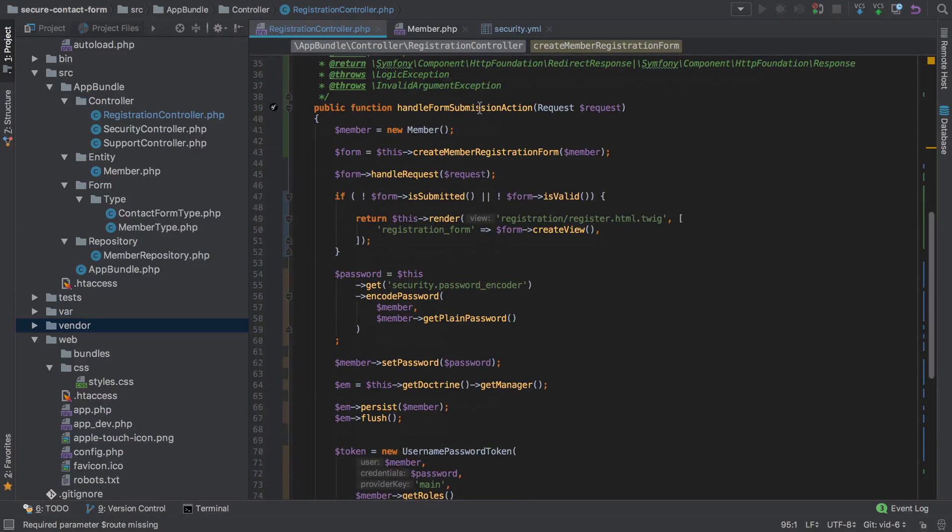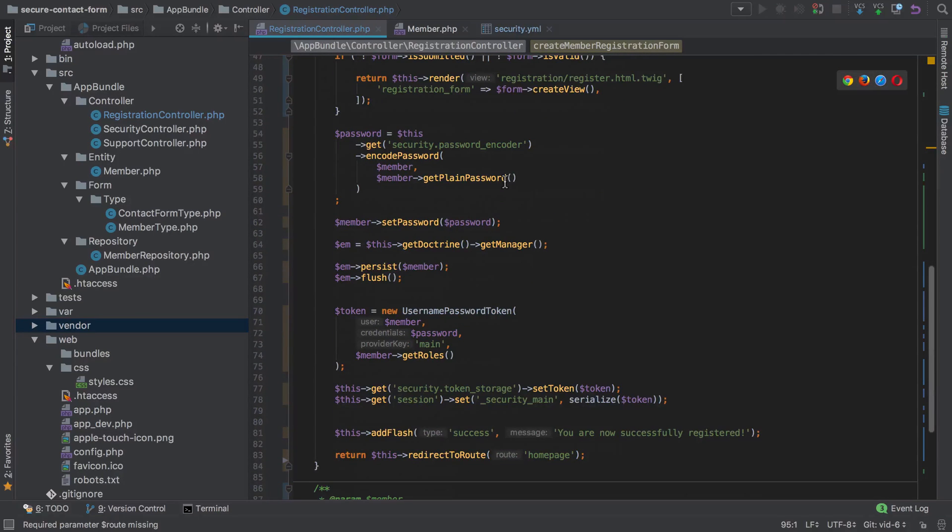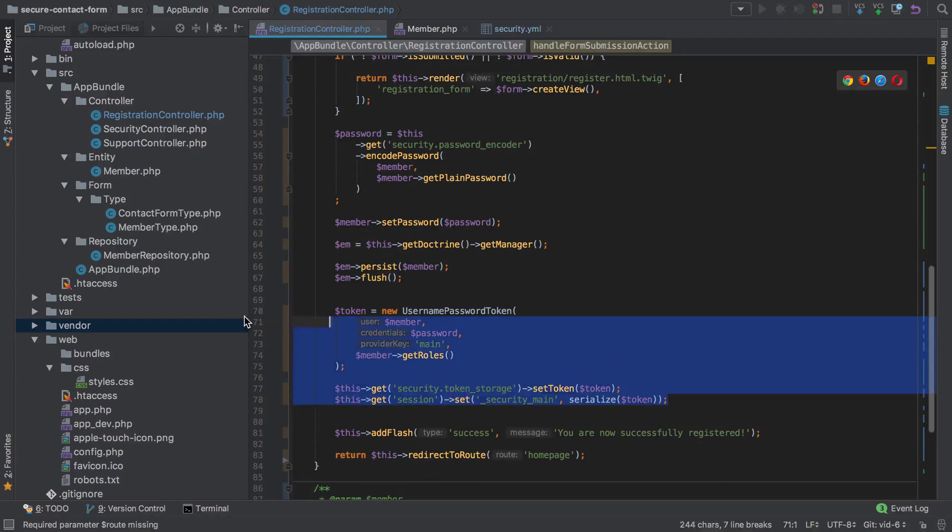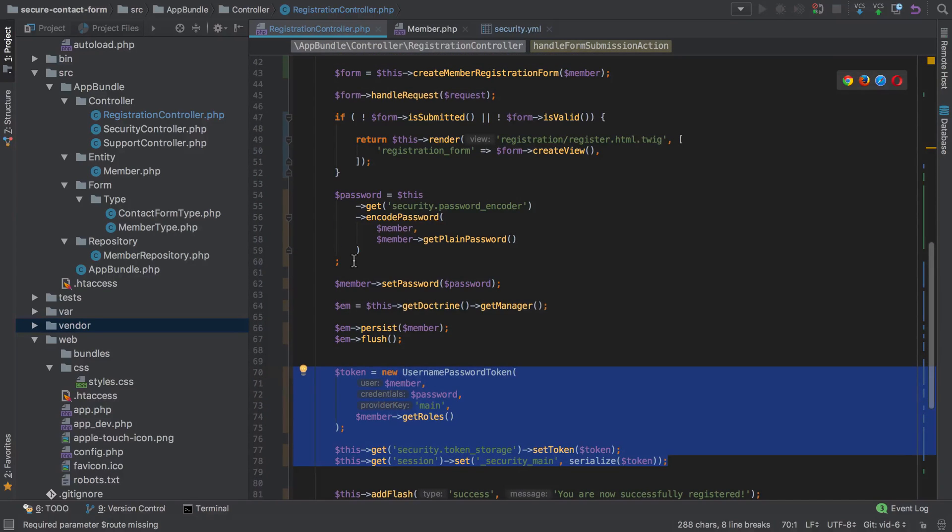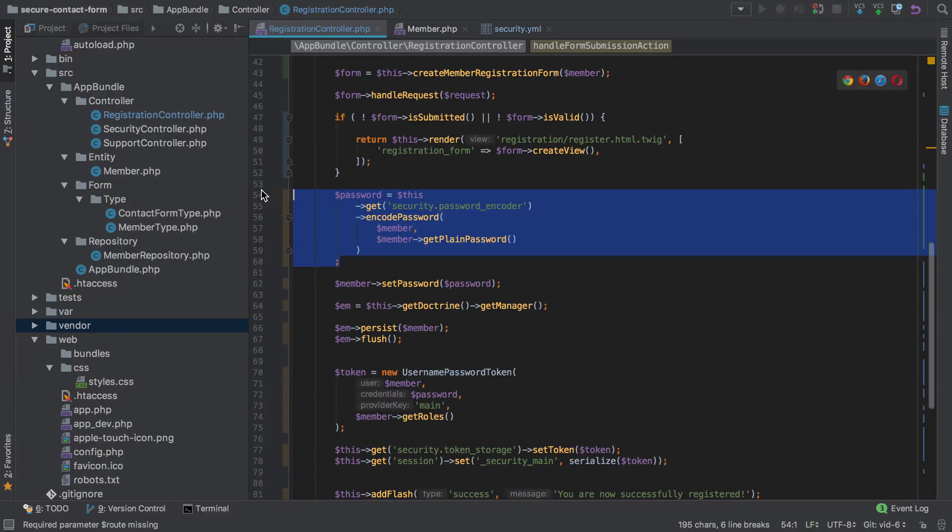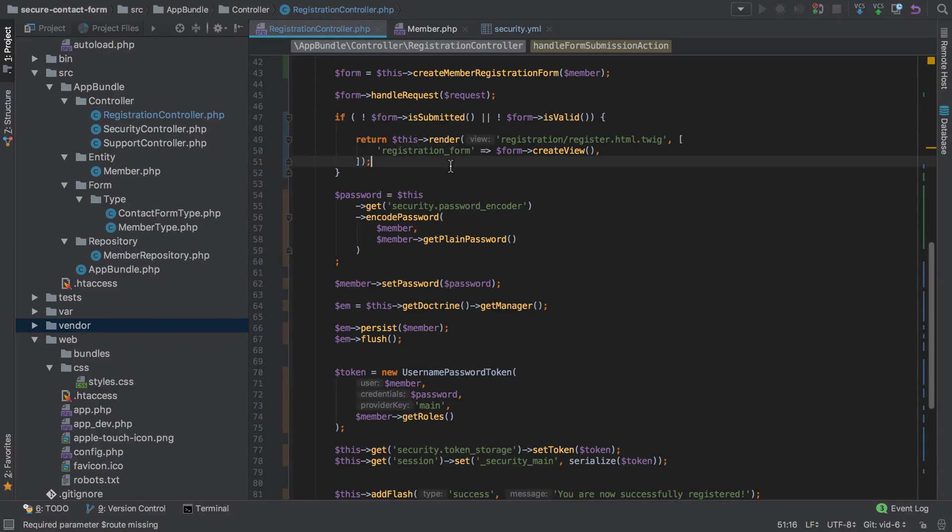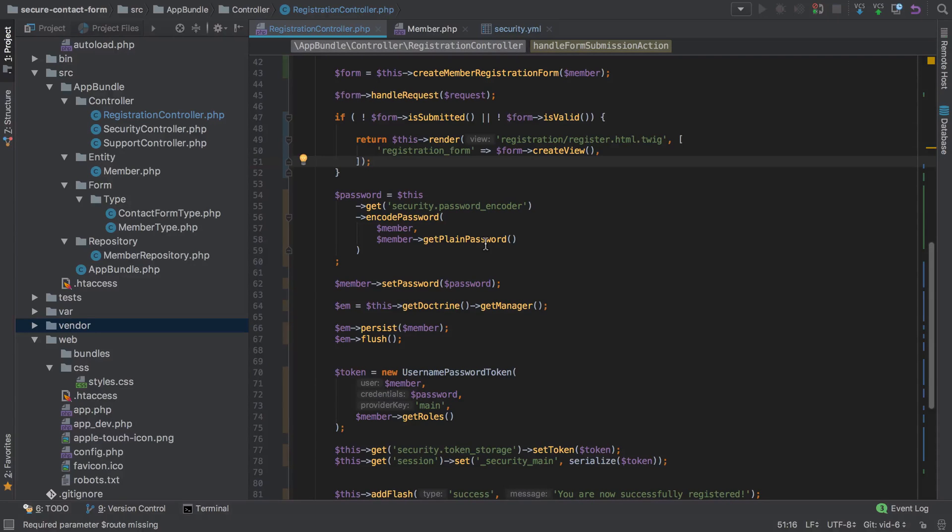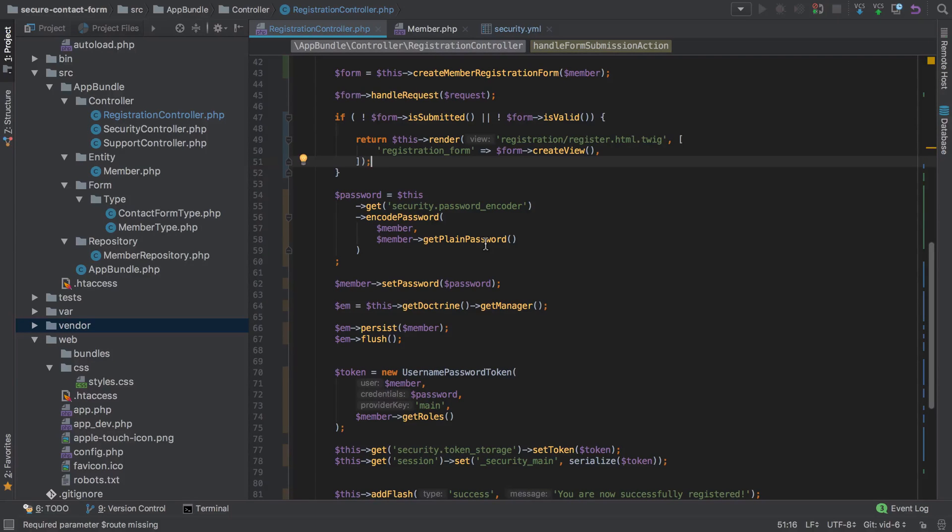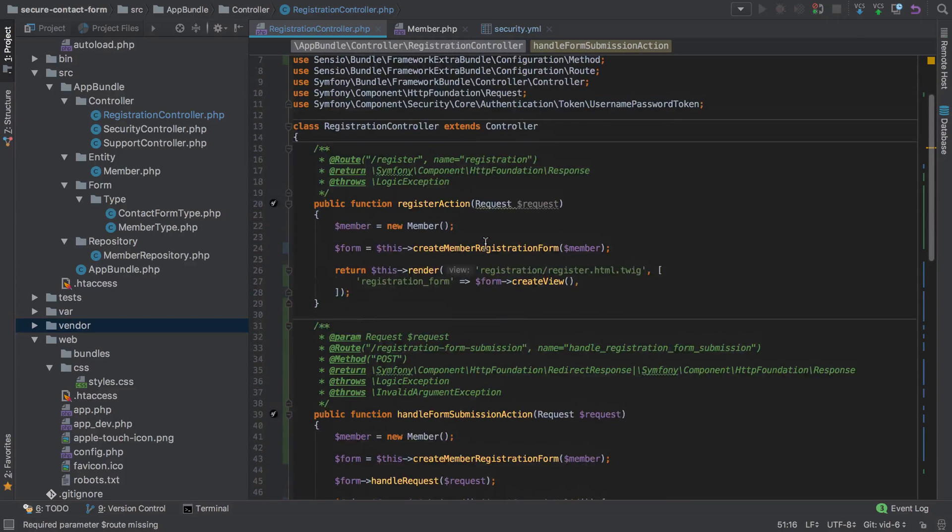This handleFormSubmission action is getting quite busy. You might wish to extract that out into its own method and maybe even this out into its own method as well. But for the sake of this I'm just going to leave it as is because in reality you would probably use some form of event dispatching at this point anyway, as you may have other things that you want to do during registration such as sending emails or registering them on a certain mailing list. We'll come to that in a future series.